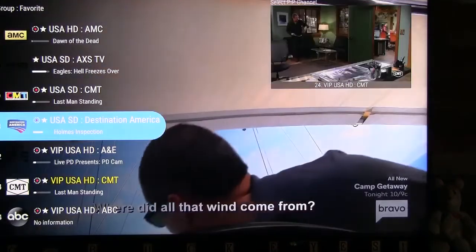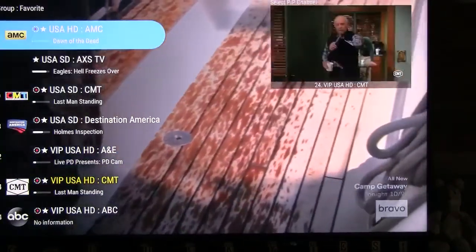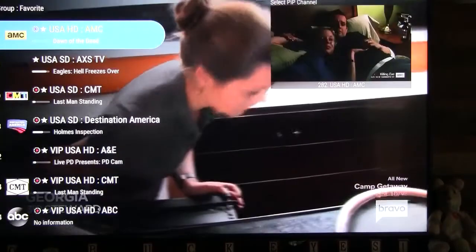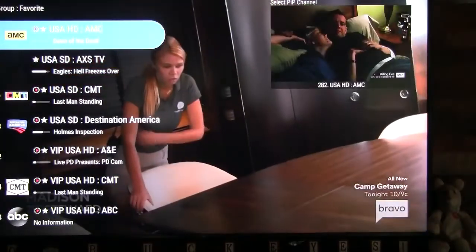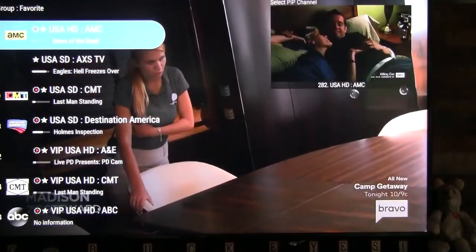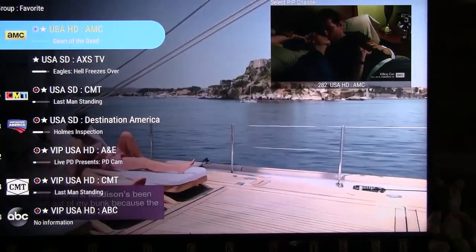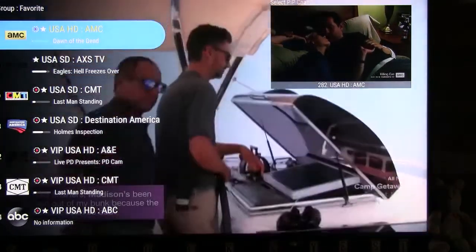Next, choose what channel you would like in your PIP picture. Click the Exit button to exit out of the channel list.